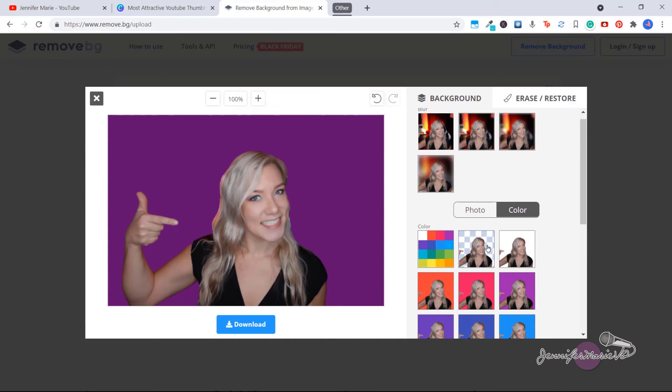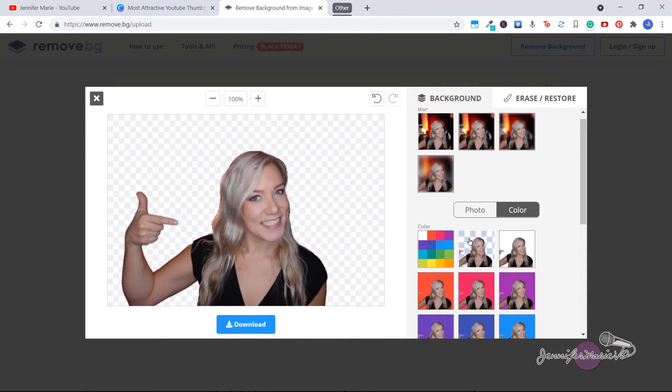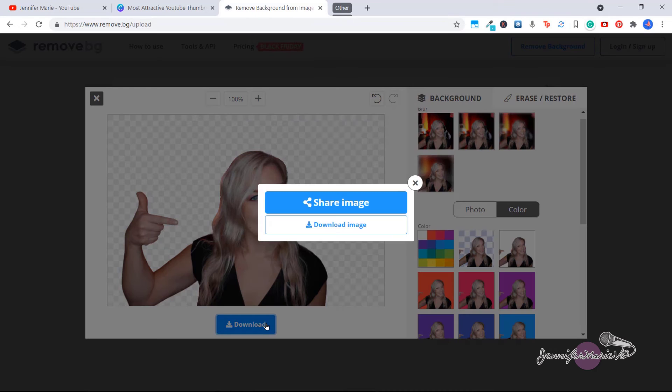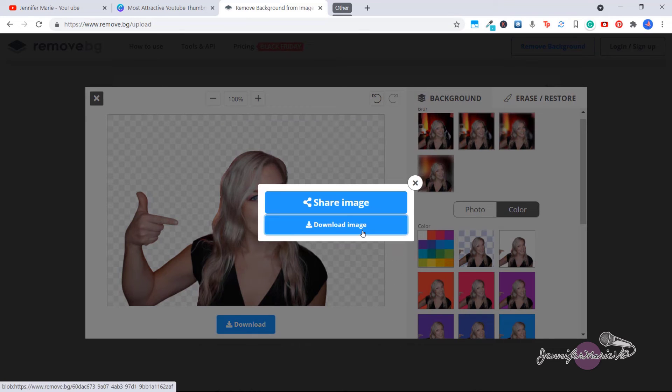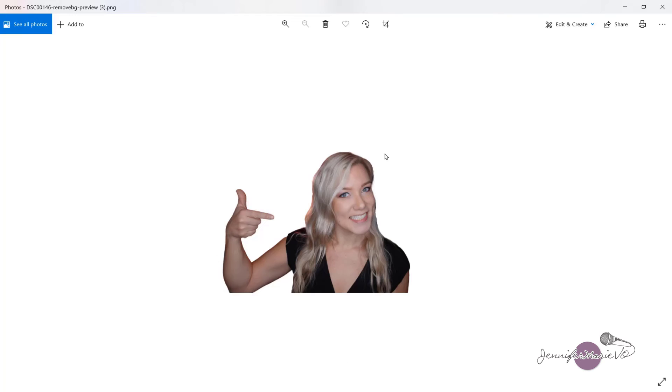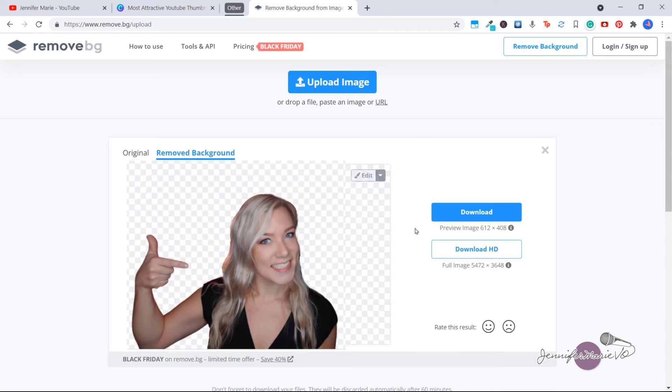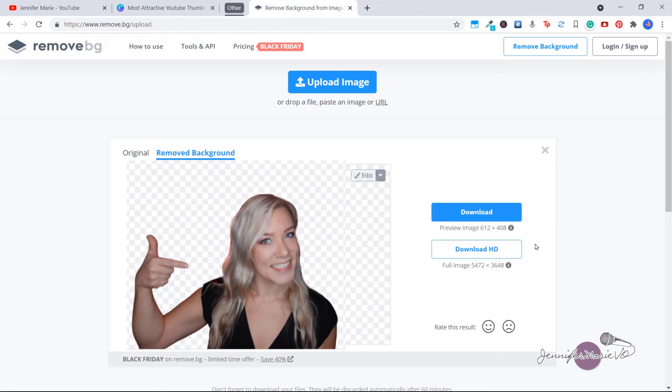However, you're probably just going to want to download the transparent version. So click on here, this checked background, and then you're going to click download, then click download image. And here you have your image perfectly ready for you to use. So this lets you download a 612 by 408 size image. So this isn't super high quality, but this works perfectly fine for your YouTube thumbnails.